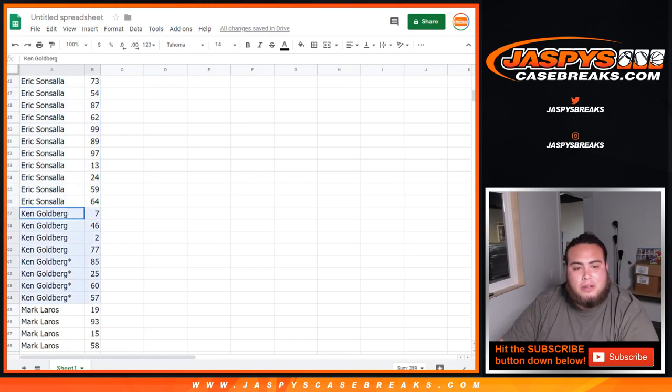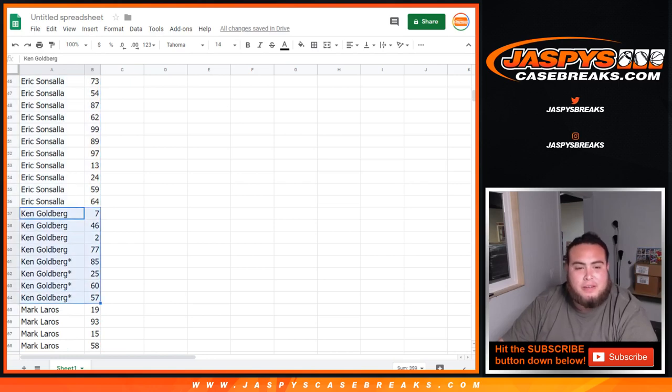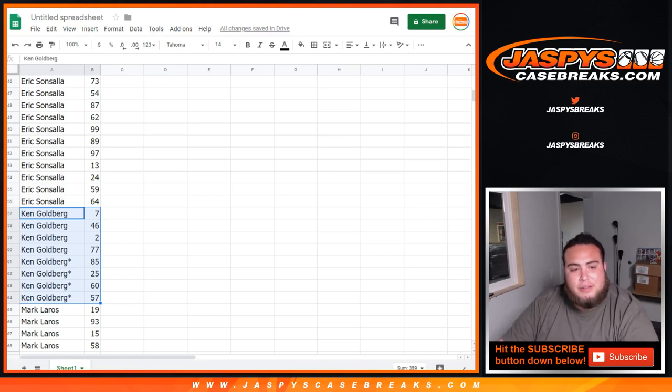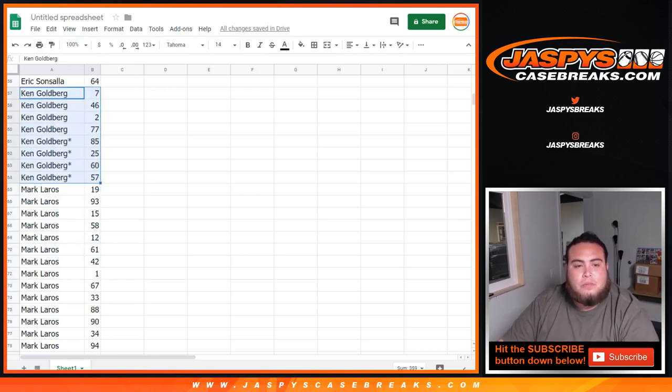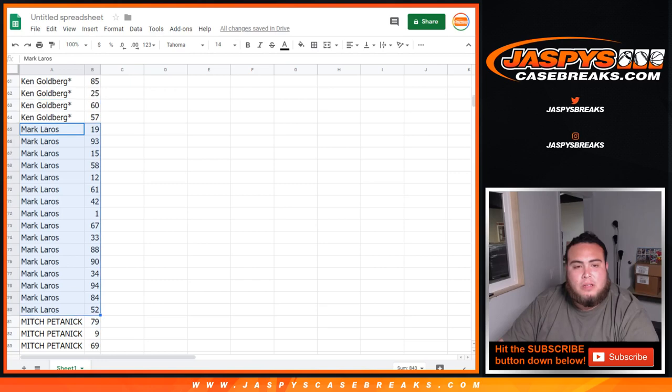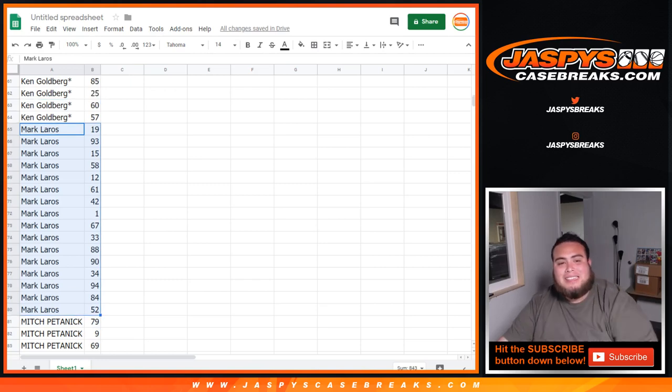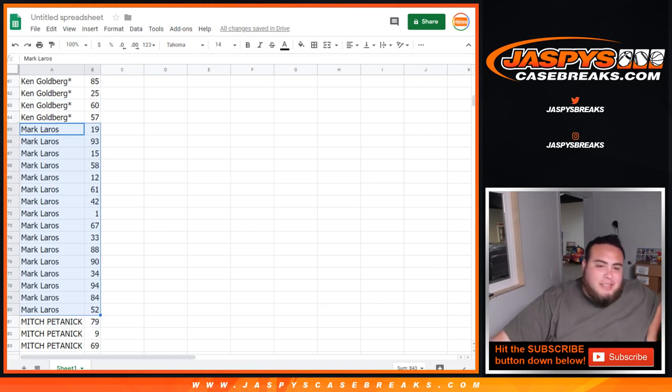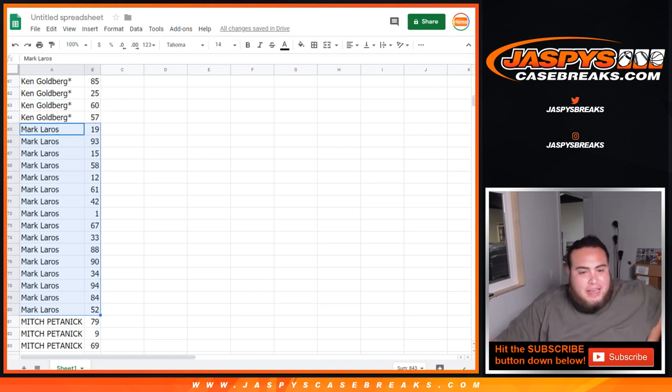Ken, here you go. Last two and last spot. Mojiz, you got 7, 85, 25, 60, and 57. Mark, you had a handful of spots as well. You're getting spot 1 in there. 19, 93, 67, 88, 90. All the way down to 52.